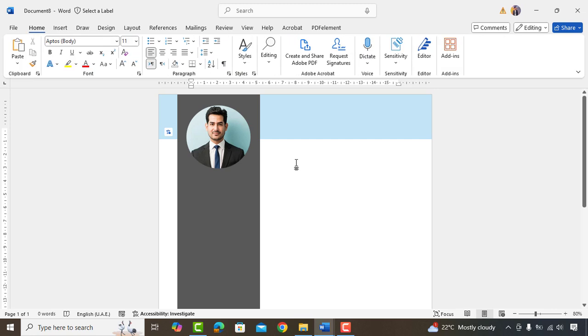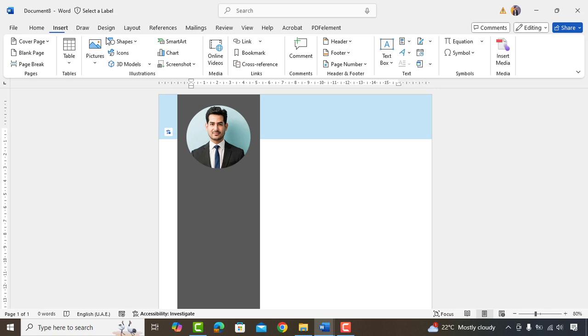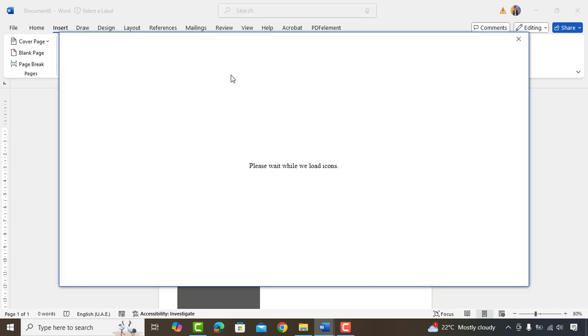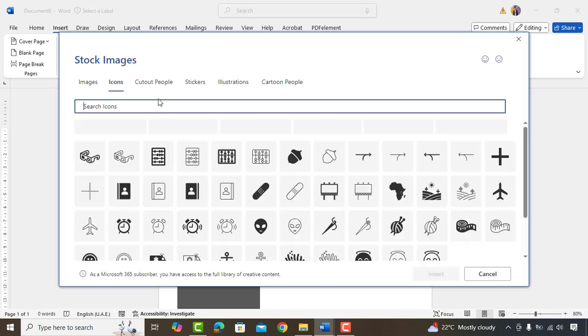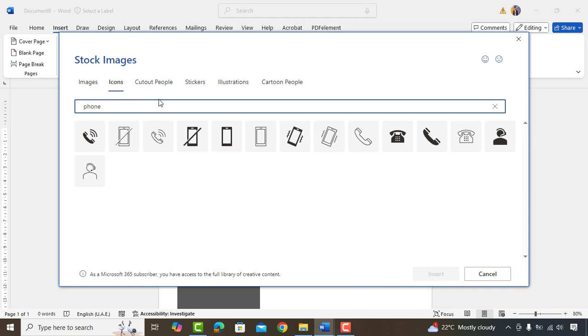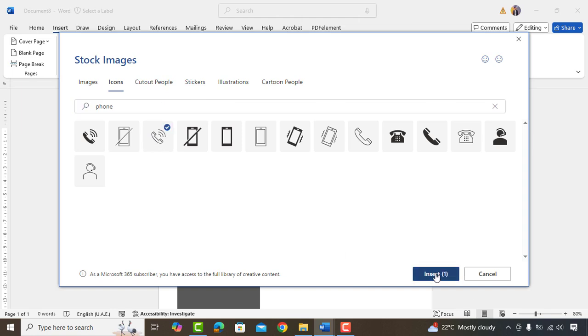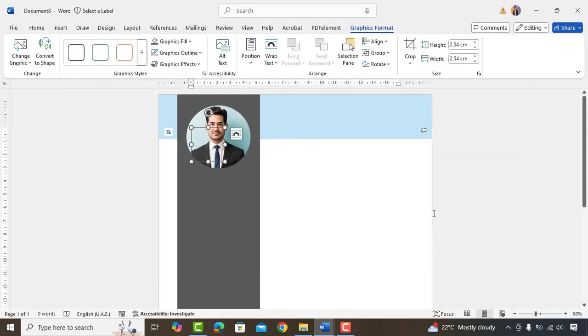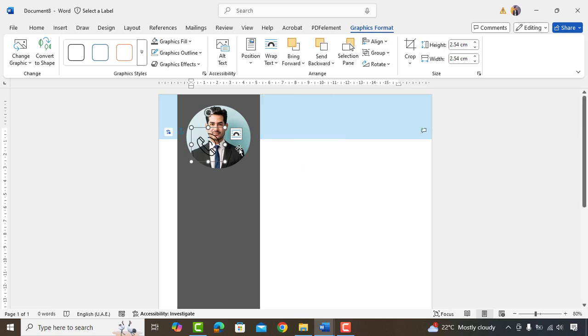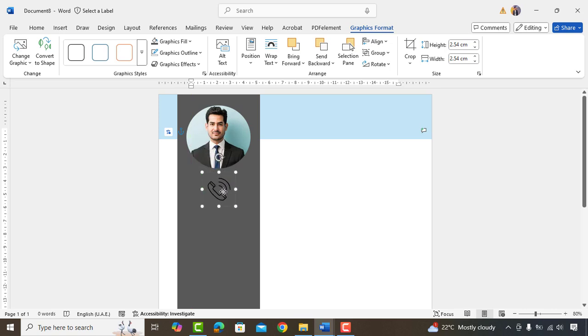Now we'll go ahead and add contact details. We'll go to Insert, Icons and Add Phone icon here. By default, the icon will go behind the shapes, which you can bring it to Front by going to Wrap Text and select in Front of Text. Okay, now drag this icon here in the Mid and change its color to White.